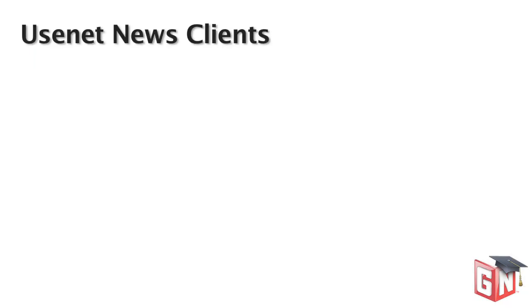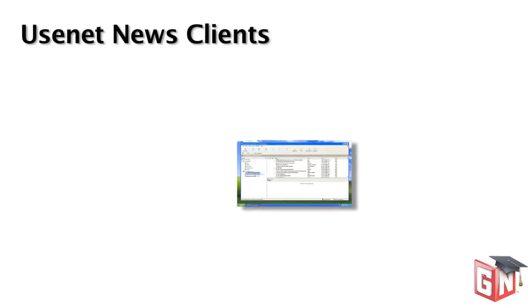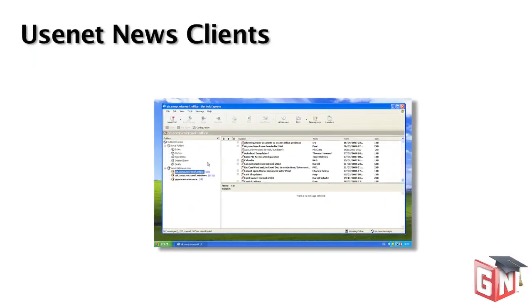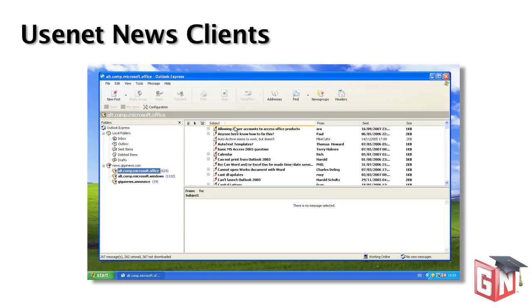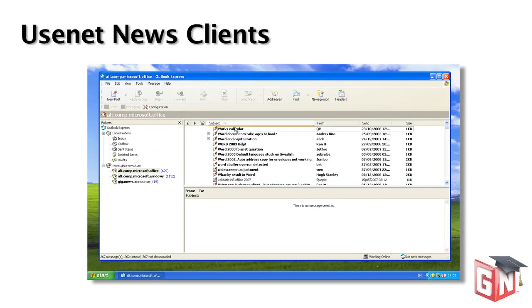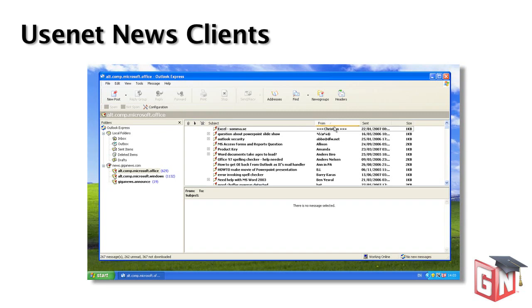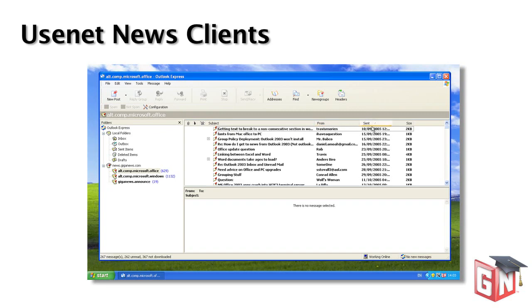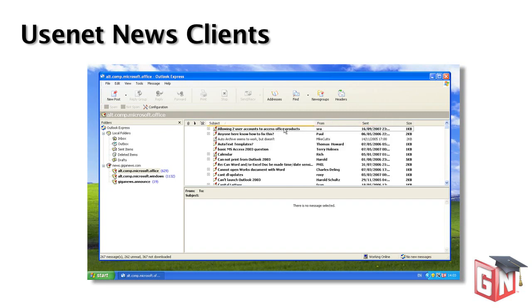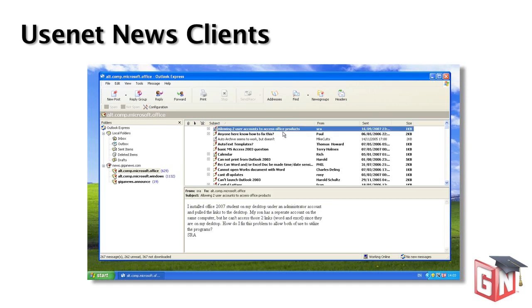To access Usenet through GigaNews, you'll need to install specialized software called a News Client. News Clients work in a similar way to email clients. You'll be able to sort and search the articles in each newsgroup by subject line, author, or other identifying information. When you find an article you want to read or download, you can select it in your News Client and the content is automatically downloaded for viewing.